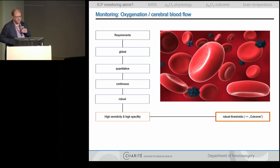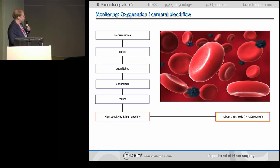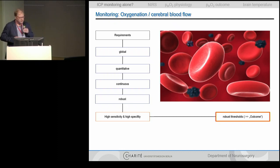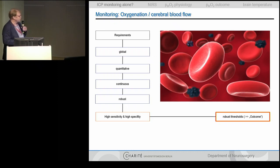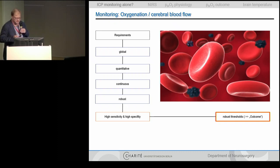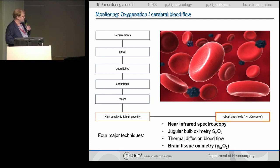Looking at oxygenation and cerebral blood flow, what are the requirements? We want an additional measure that is global, giving the state of the whole brain; quantitative — you want numbers; continuous — ongoing, not just imaging snapshots like a CT scan; robust for nursing and treatment; with high sensitivity and high specificity; and ideally robust thresholds for outcome assignment. This ideal monitoring device does not exist. However, there are four techniques coming rather close, and I would like to elucidate two of them: near infrared spectroscopy and brain tissue oximetry.